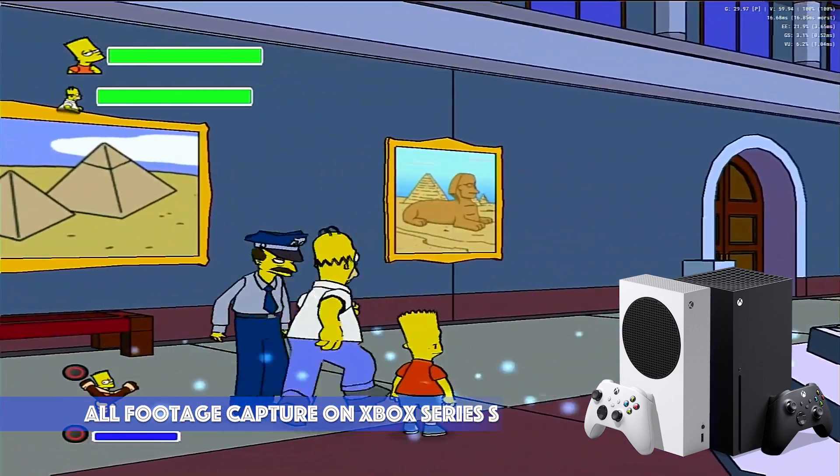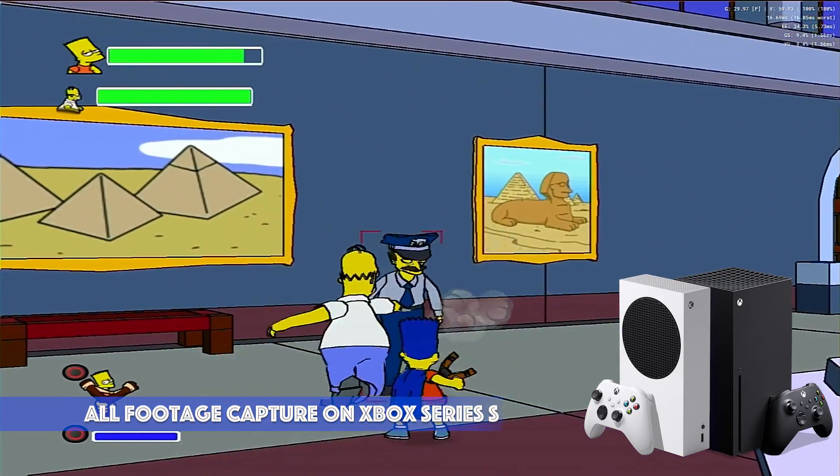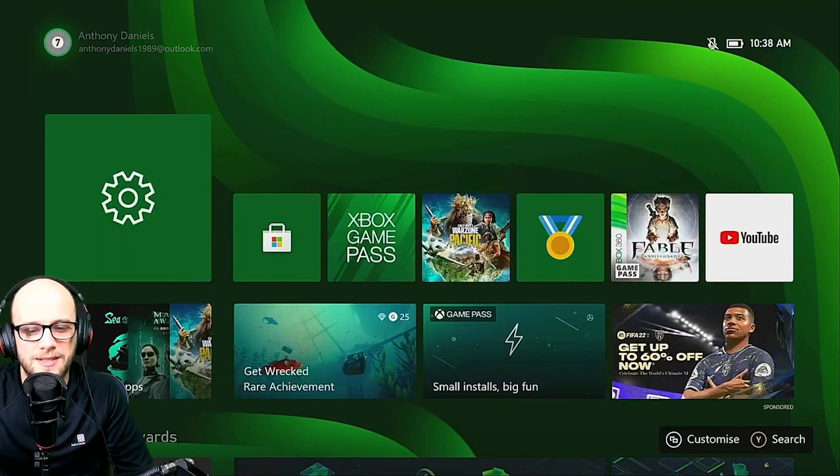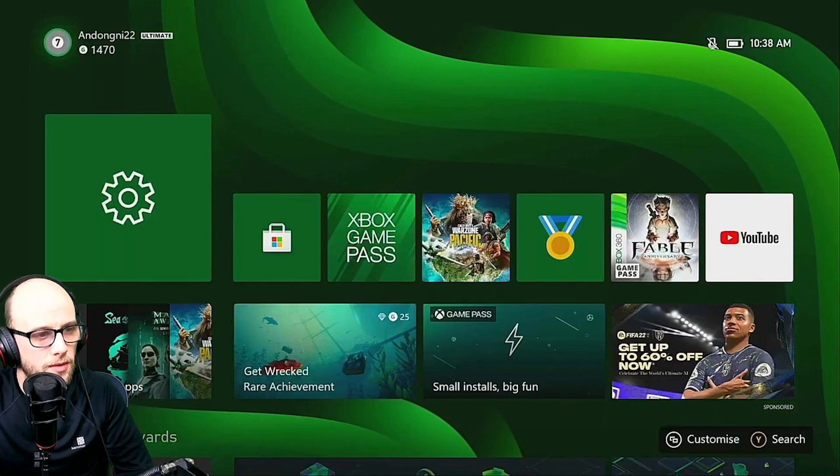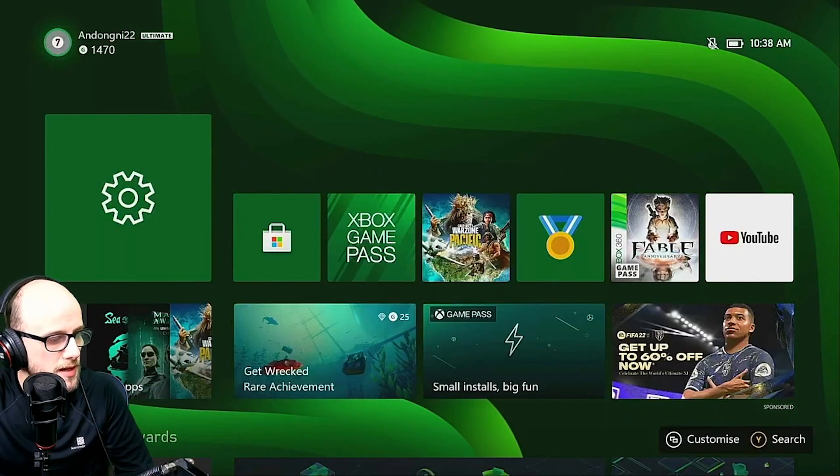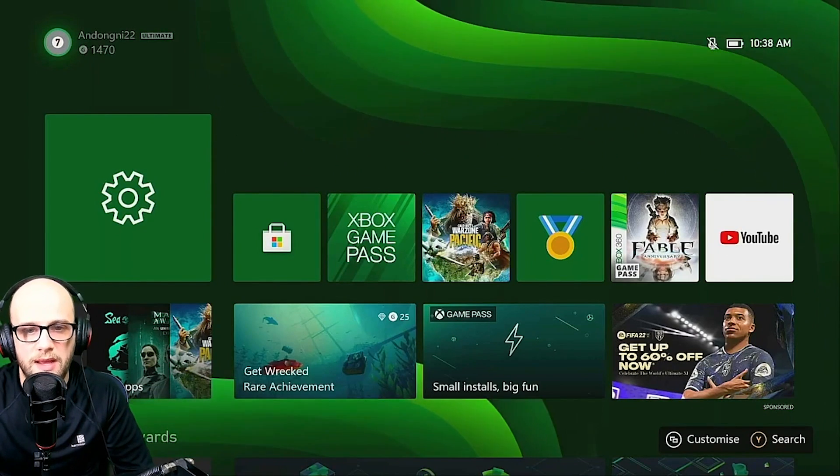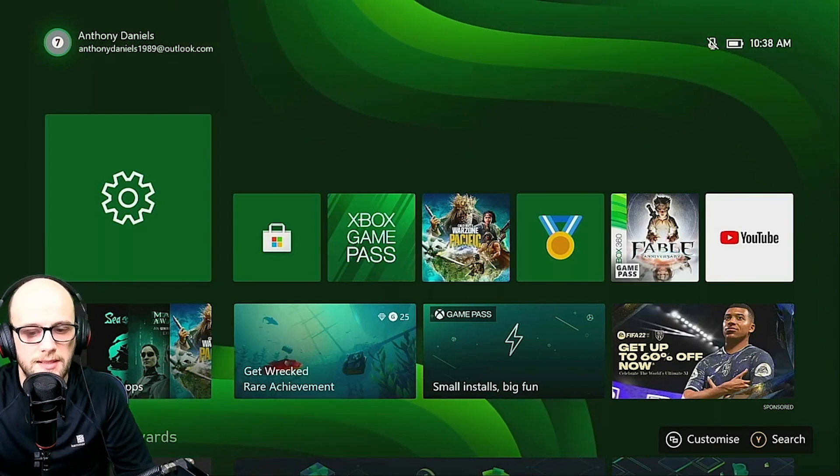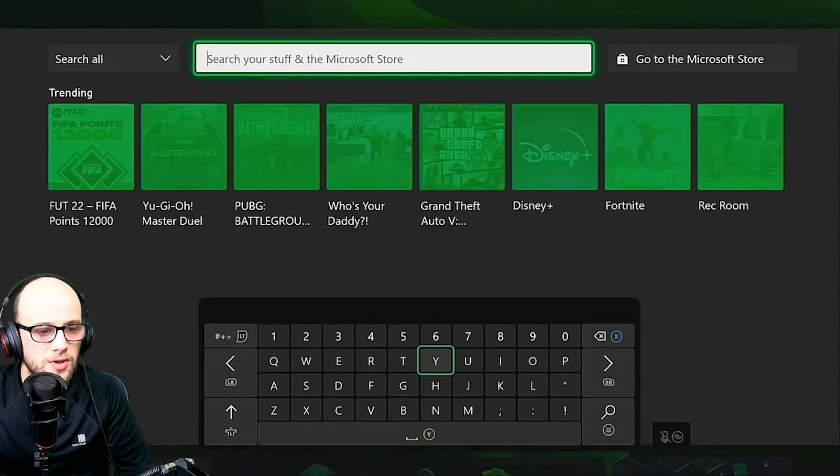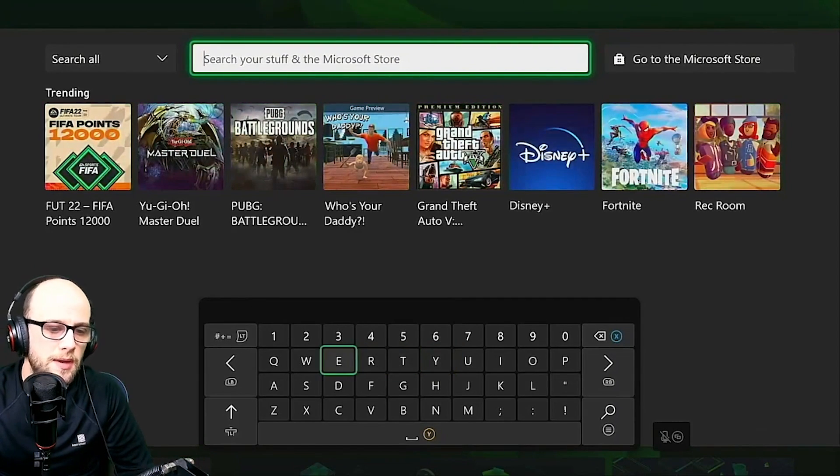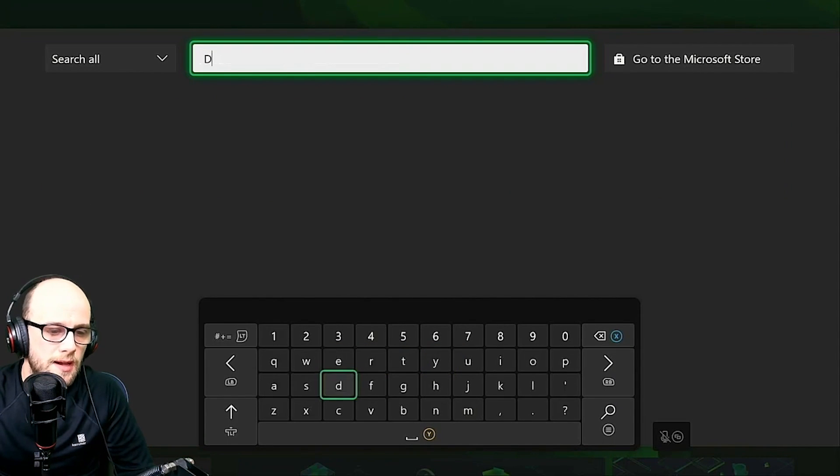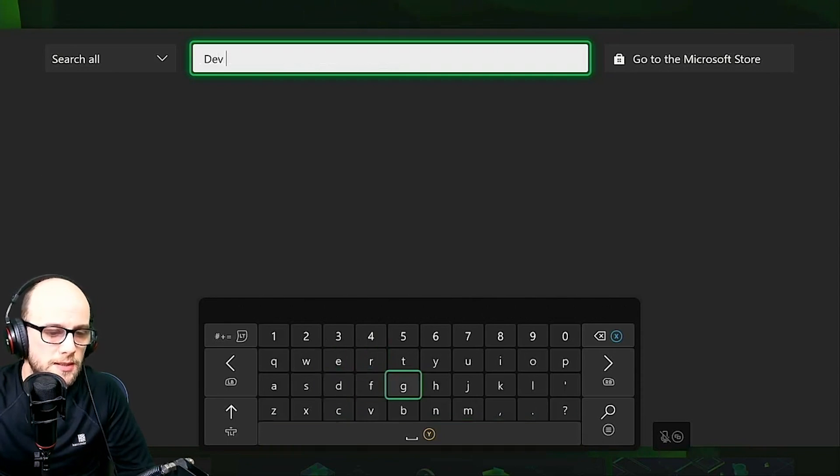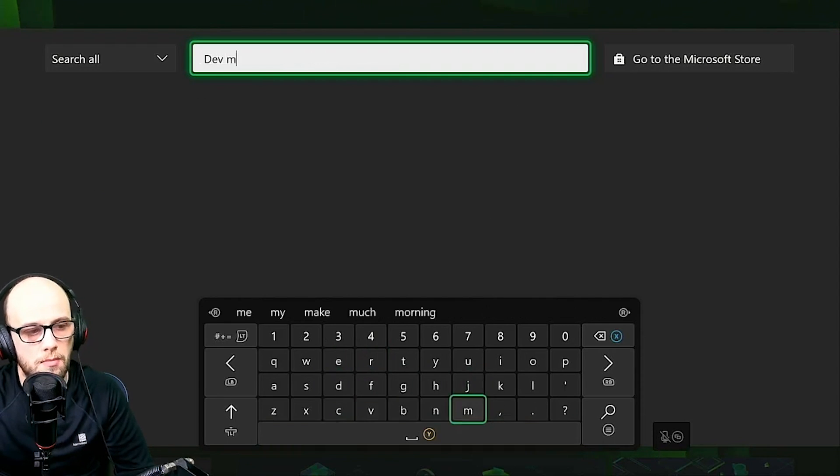Let's just get into the video and the tutorial. I'm going to start on the Xbox itself. And the first thing you're going to do is when we're on the Xbox main menu or dashboard, press Y to search and type in dev mode on the keyboard. So dev space mode.